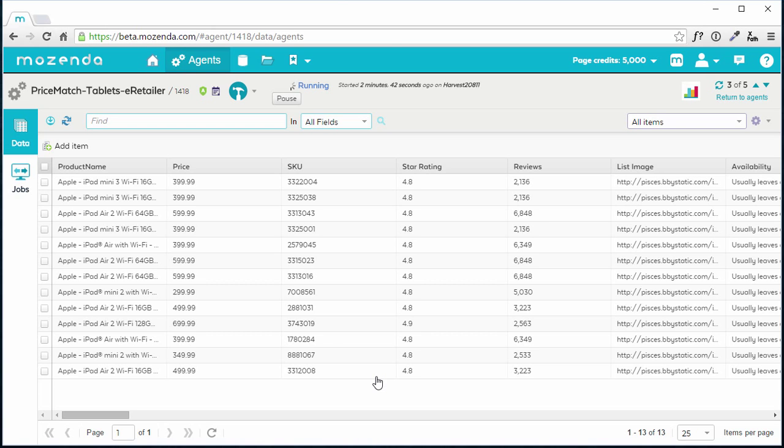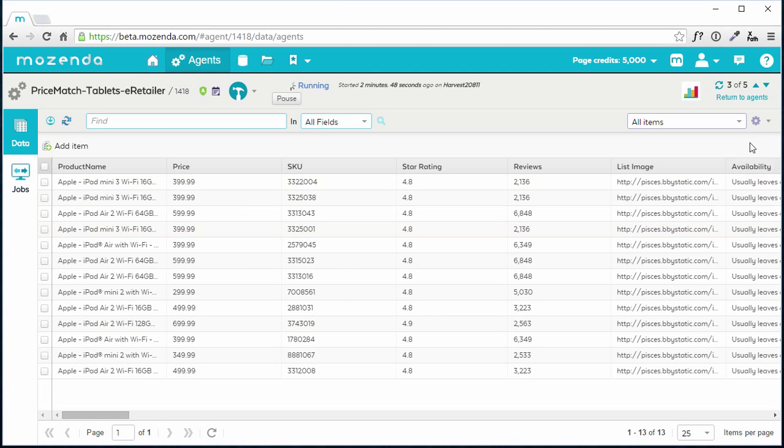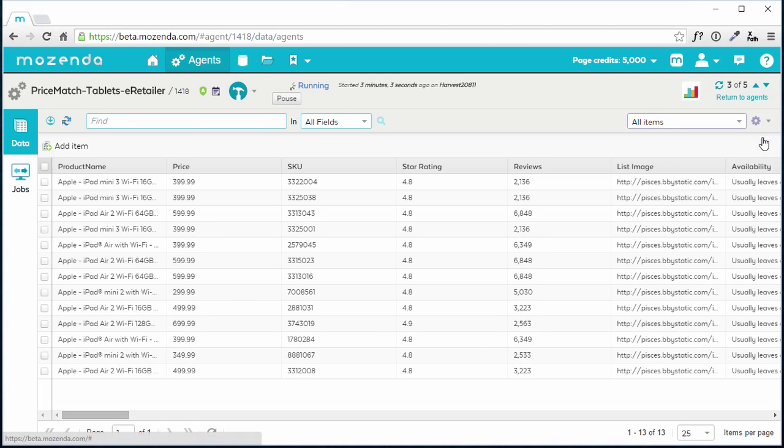There's a lot of data here that I don't want. For instance, I'm only interested in products that have above a 4.7 star rating and that have had 100 or more customer reviews. To do this, I need to create a custom view. I'll click on the View Settings icon, shaped like a gear, in the upper right and choose Create a New View.